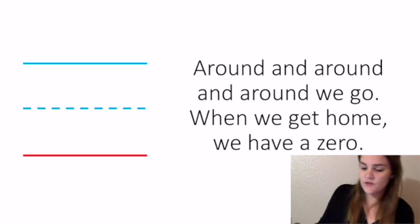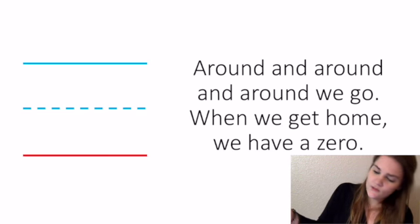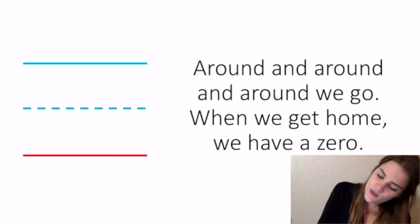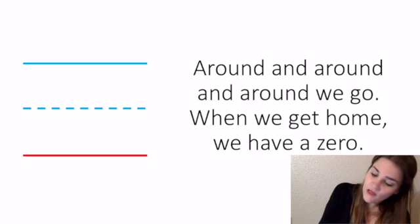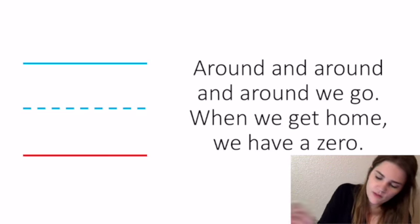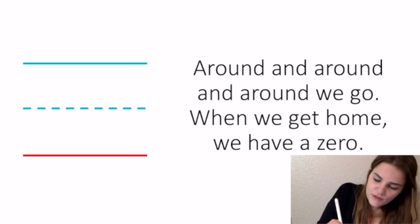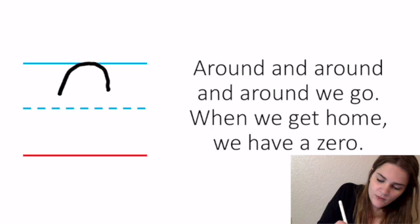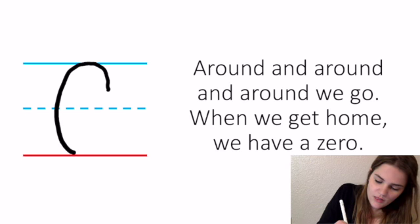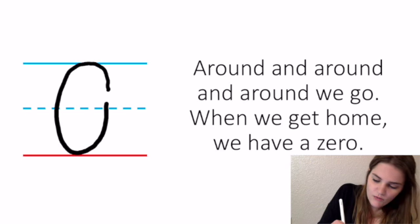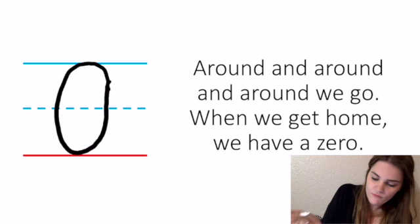The first one is for zero, and it says: around and around and around we go, when we get home, we have a zero. So we just start about right here. Say, around and around and around we go, when we get home, we have a zero.